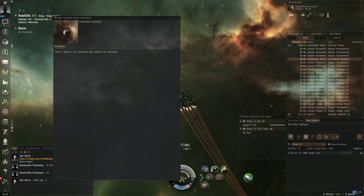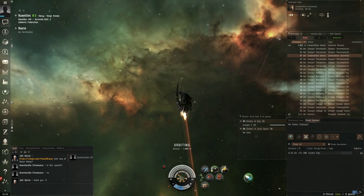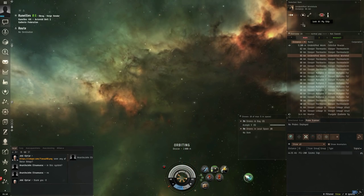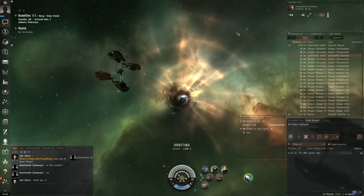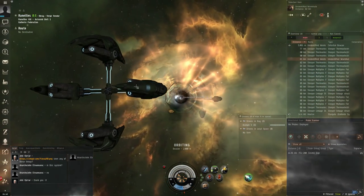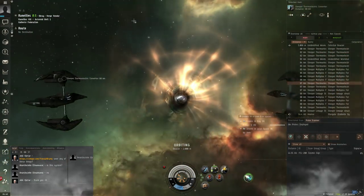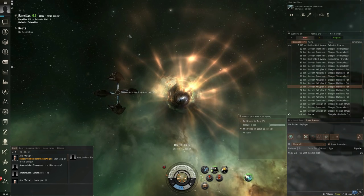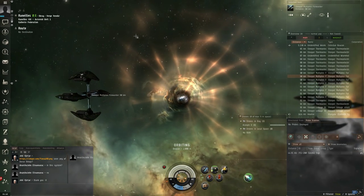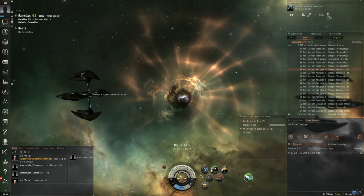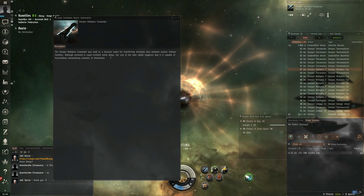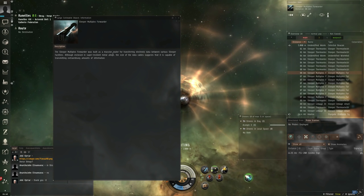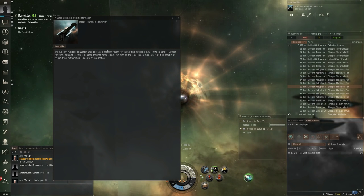The description is there's nothing in data banks that matches this wormhole and we'll take a look at it real quick. Looks like a wormhole but it has these odd sleeper devices next to it.